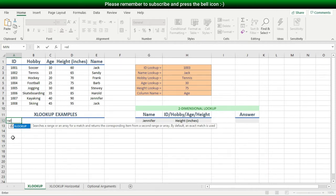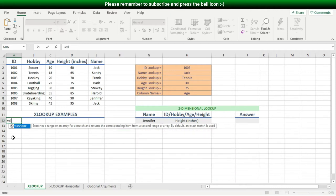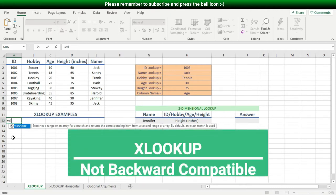XLOOKUP is only available to Office 365 subscribers. Even if you have Office 2019, XLOOKUP will still not be there. So if you want to have XLOOKUP available in your Excel application, please make sure you subscribe to Office 365. Also, XLOOKUP is not backward compatible — if you send a file with XLOOKUP to someone who doesn't have Office 365, your file will not fully work on their computer.